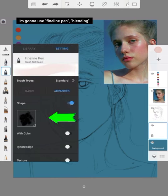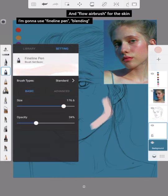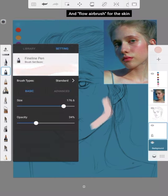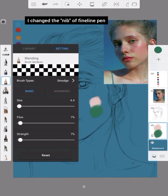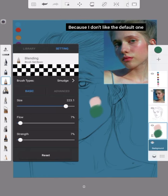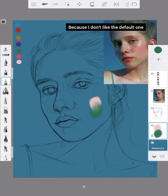I'm going to use Fineline Pen and Blending and Flow Airbrush for the skin. I changed the nib of the Fineline Pen because I don't like the default one.